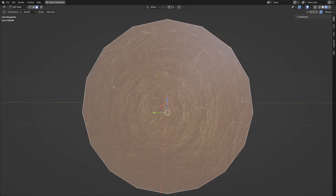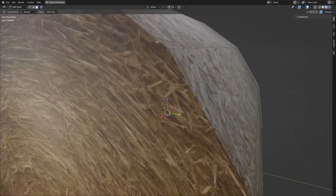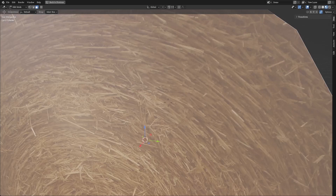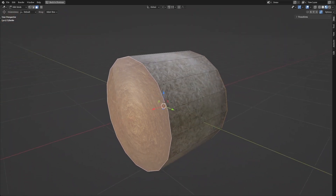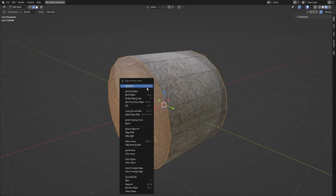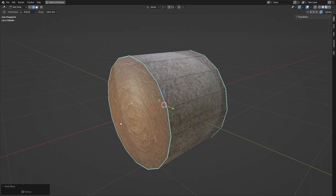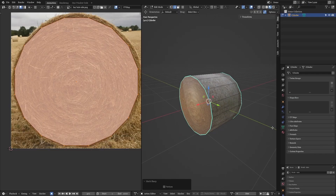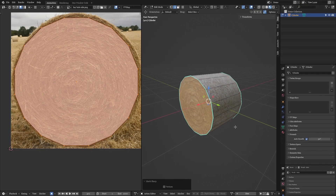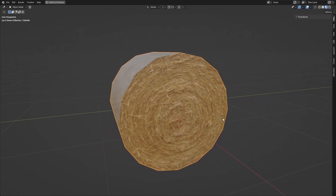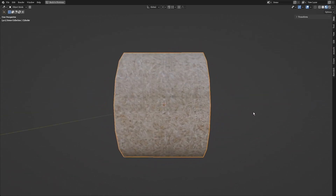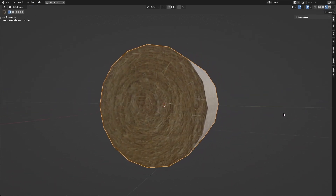Then select the two sides of the barrel. Select edges, right click and click Mark Sharp. Then go down to the object properties and enable Auto Smooth under the normals. This is all for the bale to smooth out the edges, but still keep a sharp line on its sides.